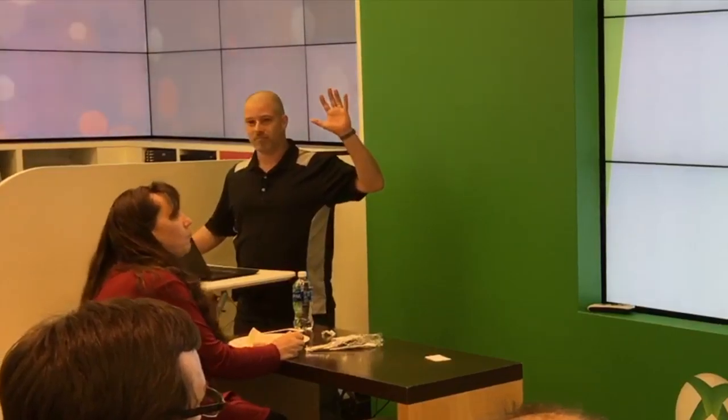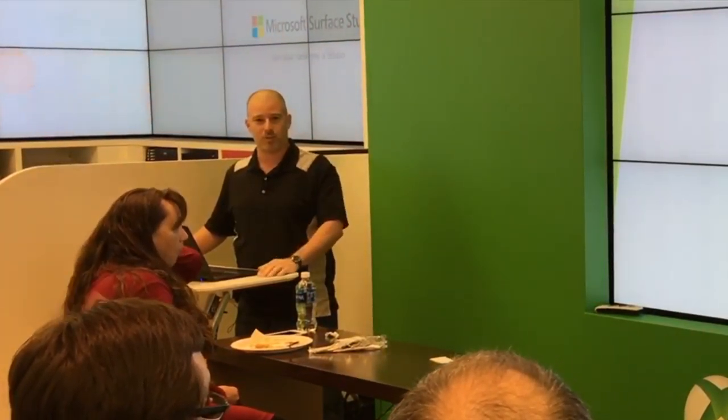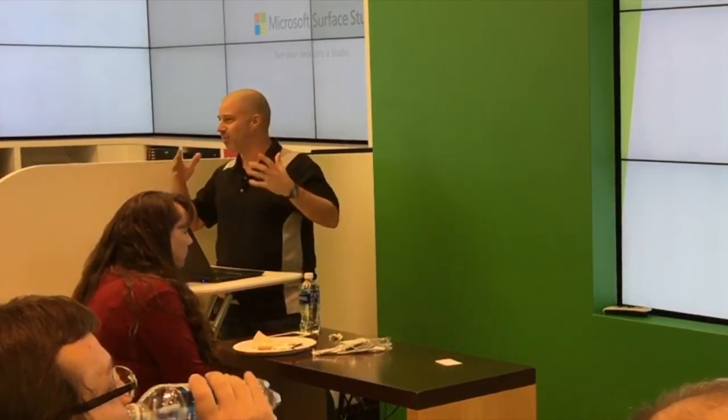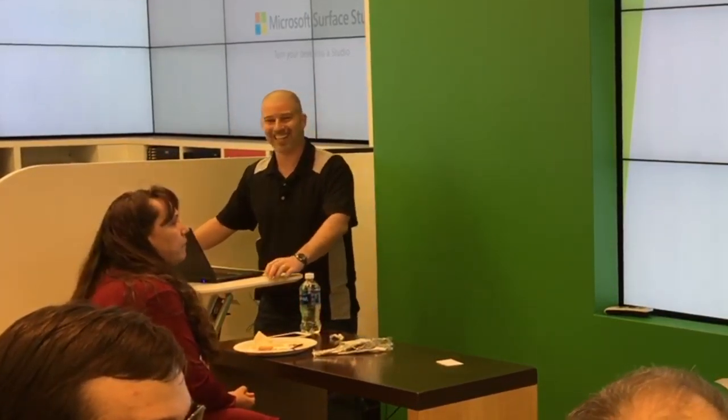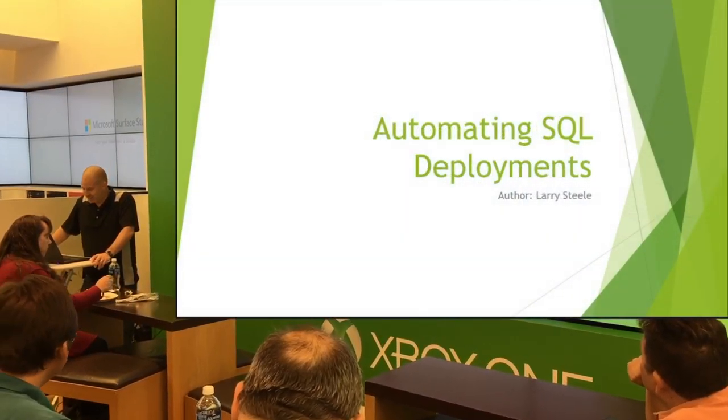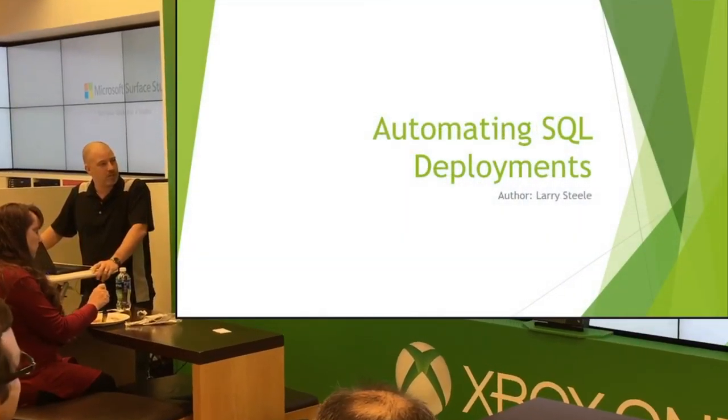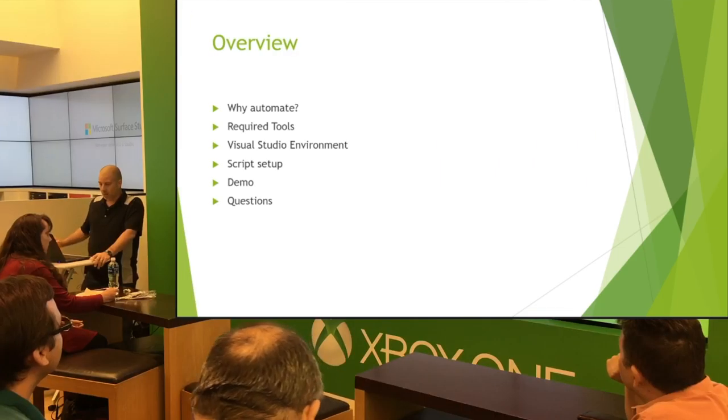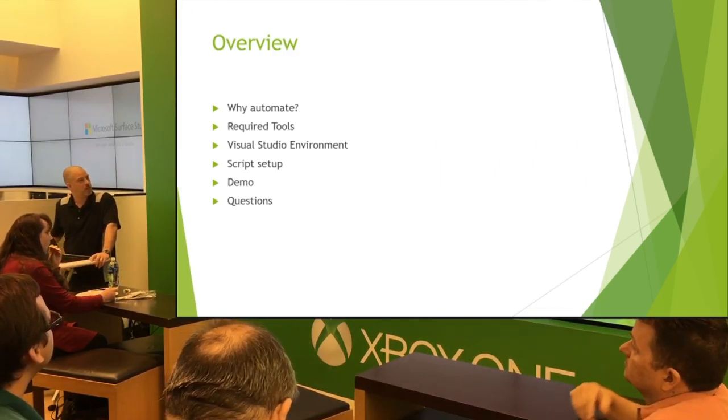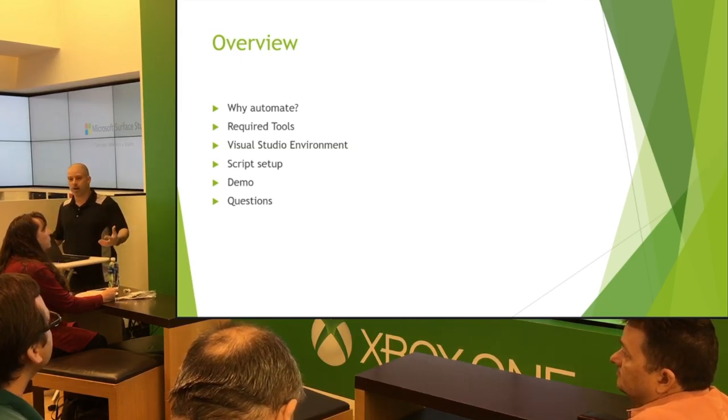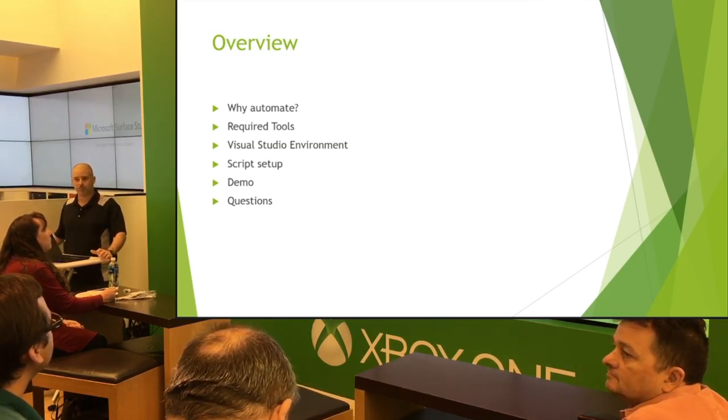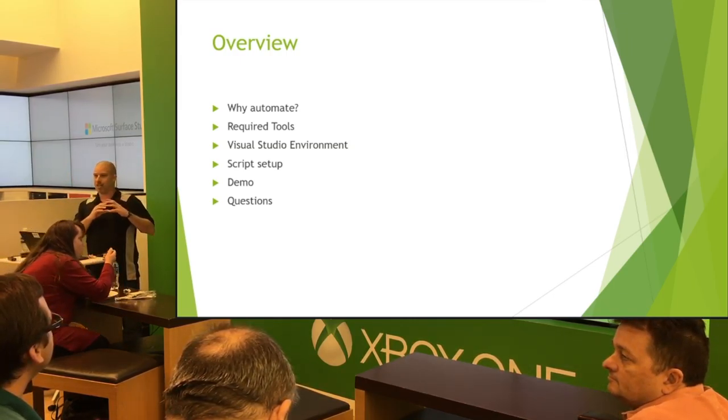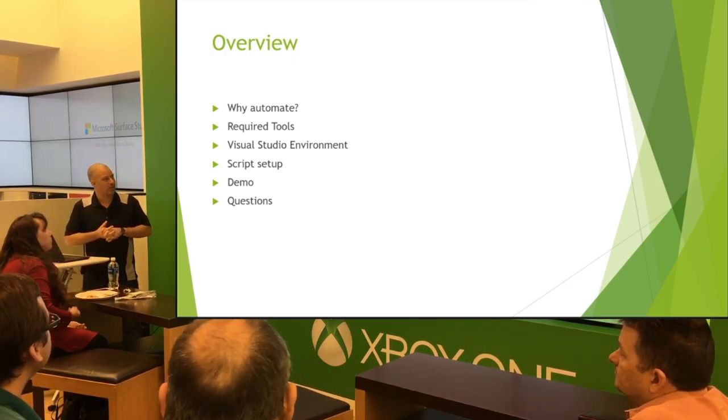So that is our topic for tonight. How many familiar with SQL, do database deployments, any DBAs? No? Pseudo DBA, developer, right? Good deal. So yeah, we'll be talking about SQL. We'll get into some things. Why are we talking about automation with SQL? It's kind of DBAs kind of like to have their control in that space, right?